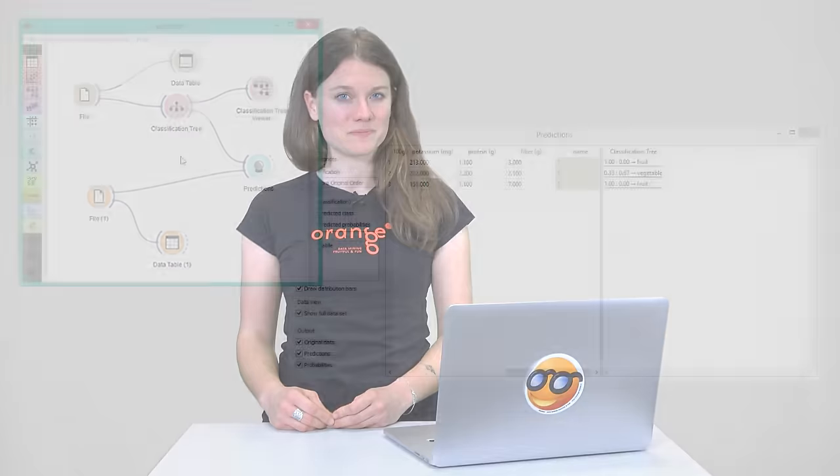Of course, I can use other classifiers as well. A fast and simple one is logistic regression. I wonder if its predictions will be different. Let's check.